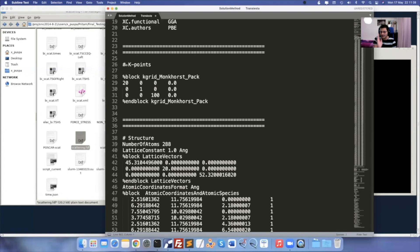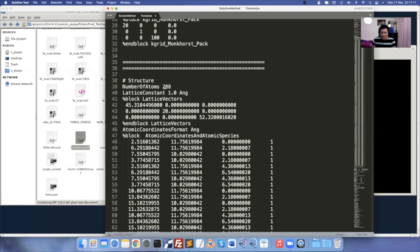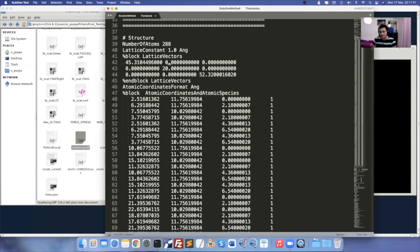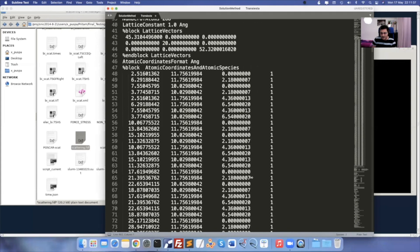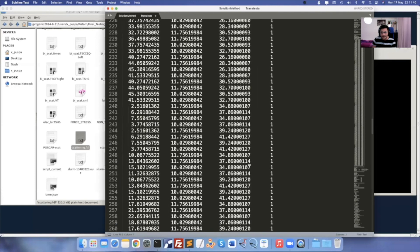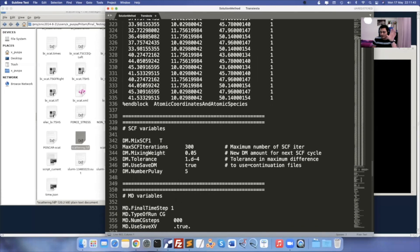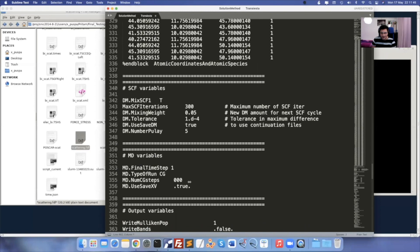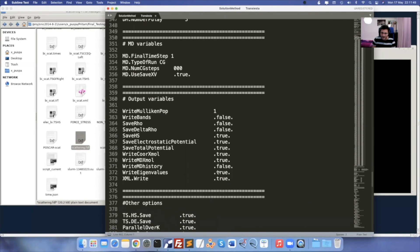My number of atoms after repeating six times in Z direction is 288, and my lattice vectors have changed — reflect this from your POSCAR file saved after the repeat manipulation. Number of atoms is 288 from the XYZ file. Get coordinates from the XYZ file and lattice vectors from the POSCAR file.